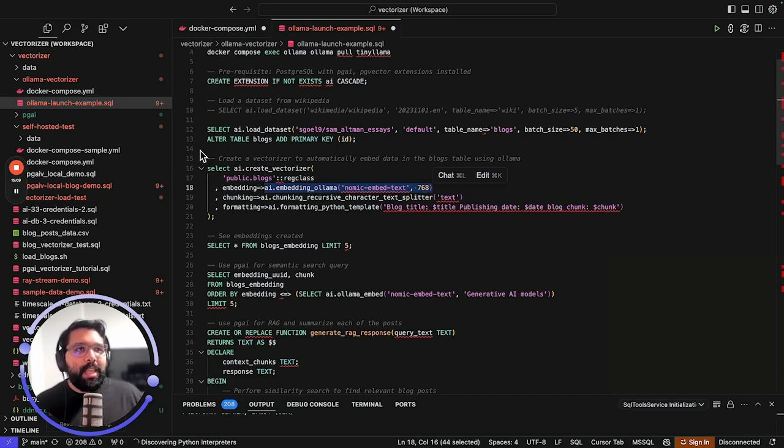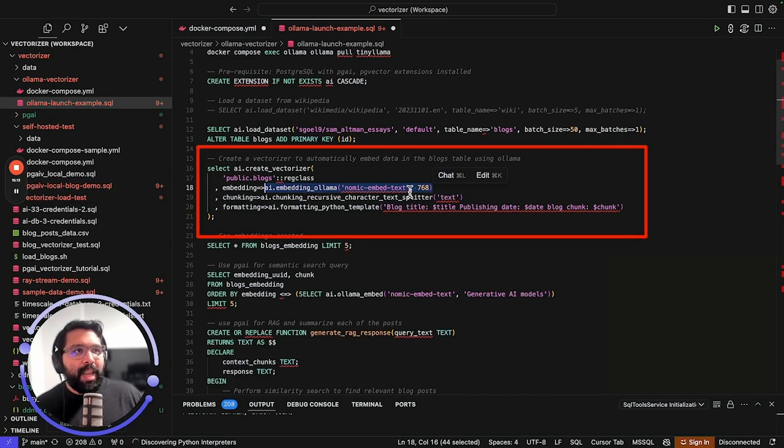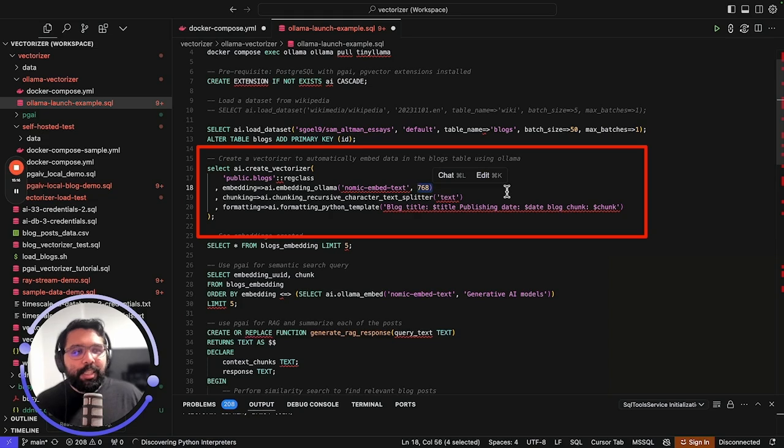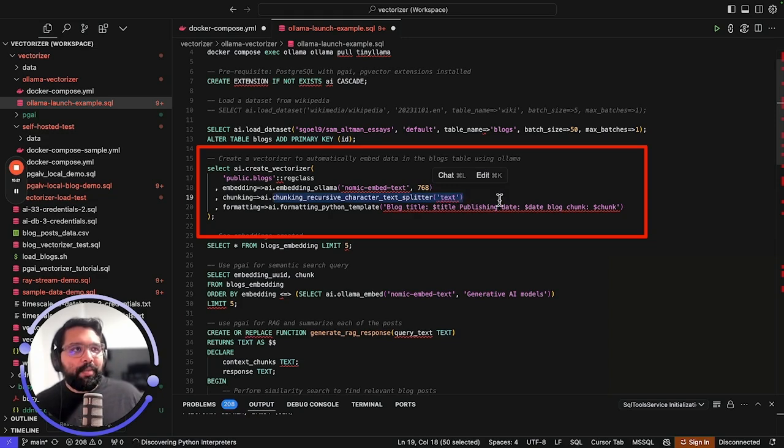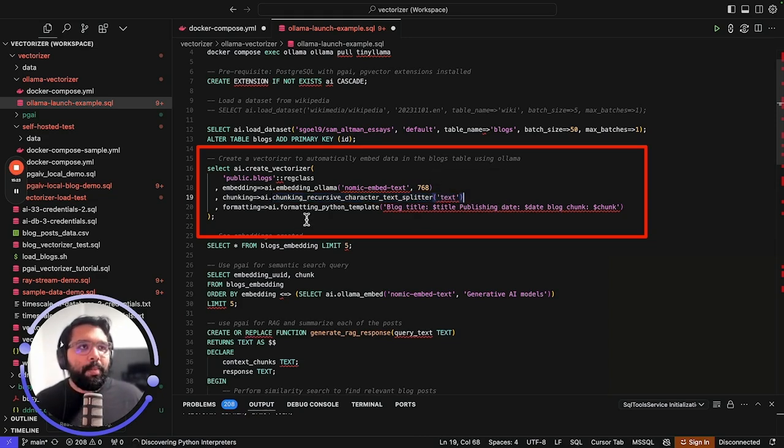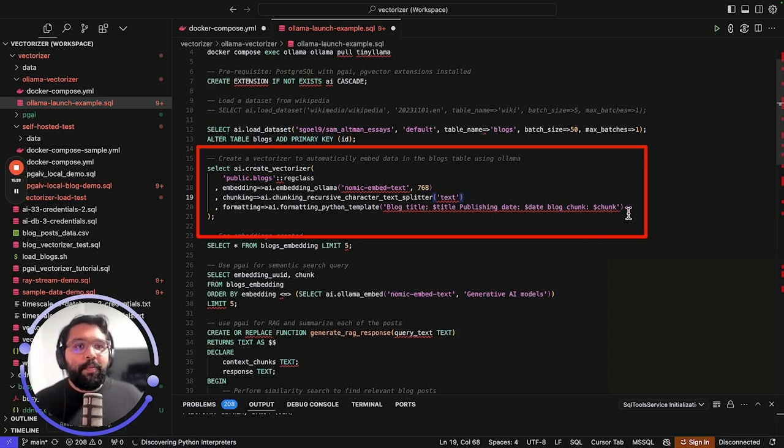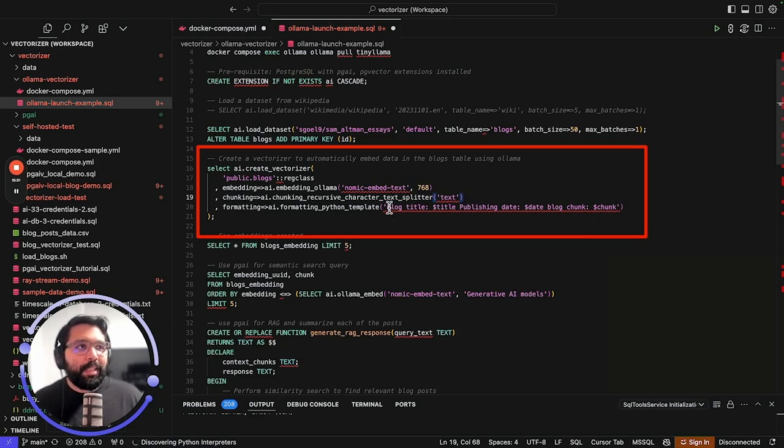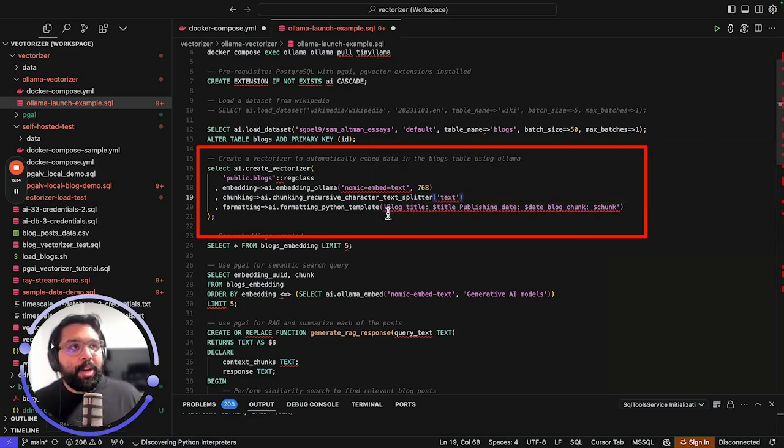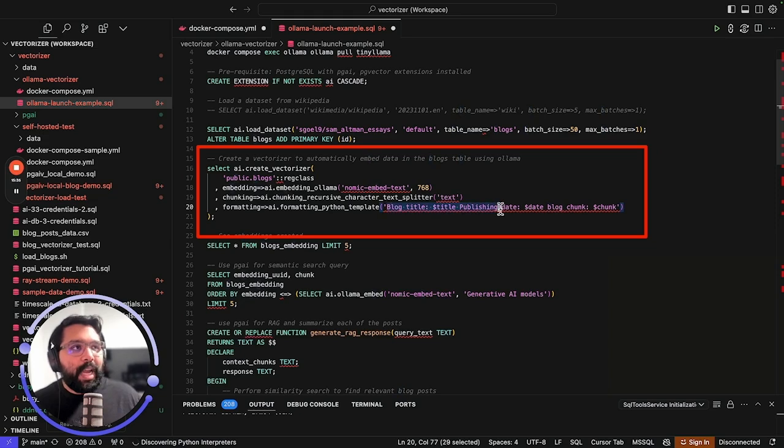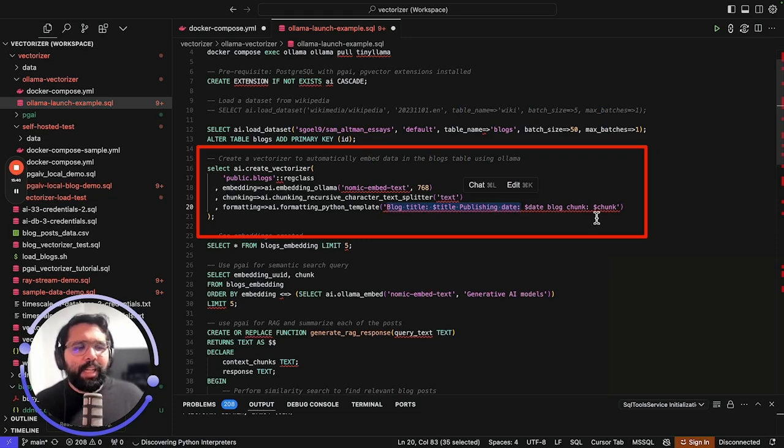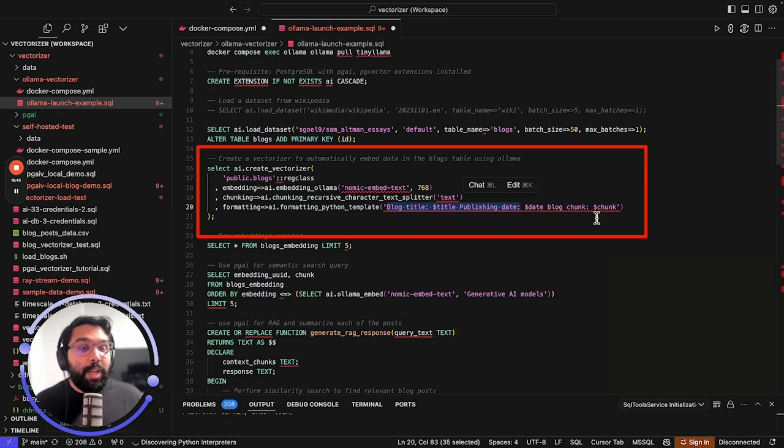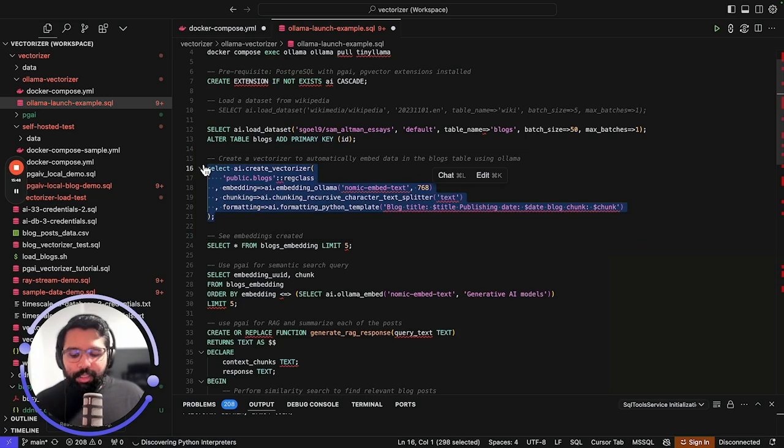We give it the Nomic embed text model name, the model name that we're going to use, and the dimensions. In this case, it's going to be 768. I specify that I want some recursive character text splitting on the text column. And then one of the coolest parts is going to be the formatting, which allows me to inject additional metadata. In this case, every embedding is going to have the blog title and publishing date, which is going to be super important for RAG, allowing us to get some better results and making information and metadata more easily accessible to the LLM.